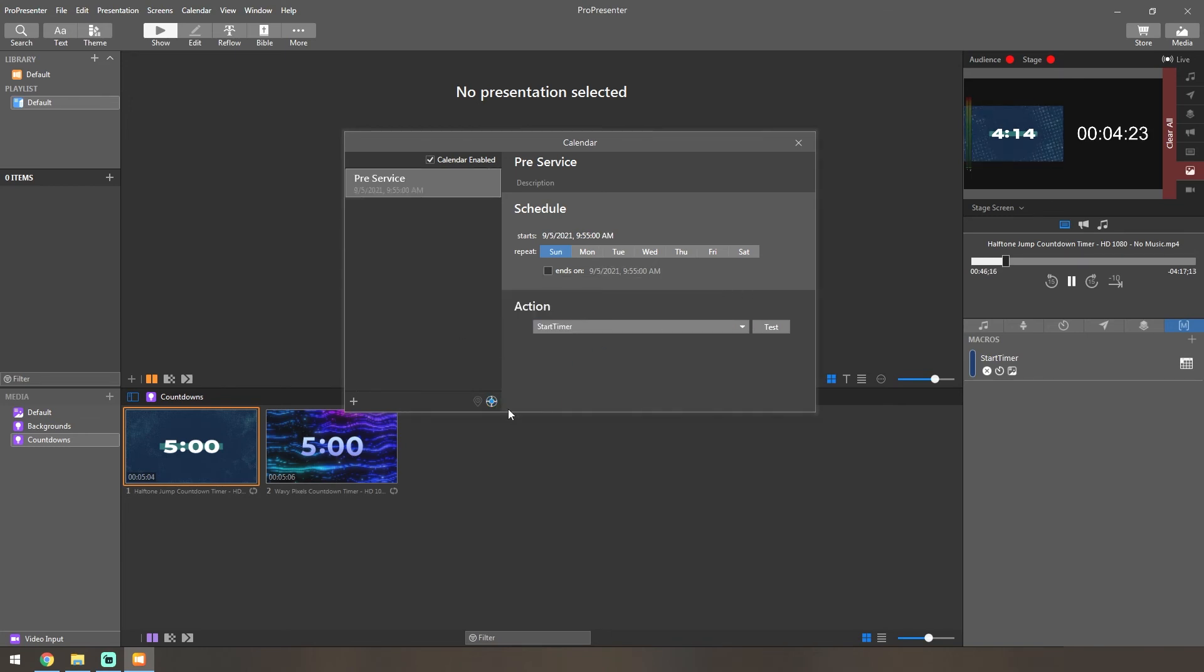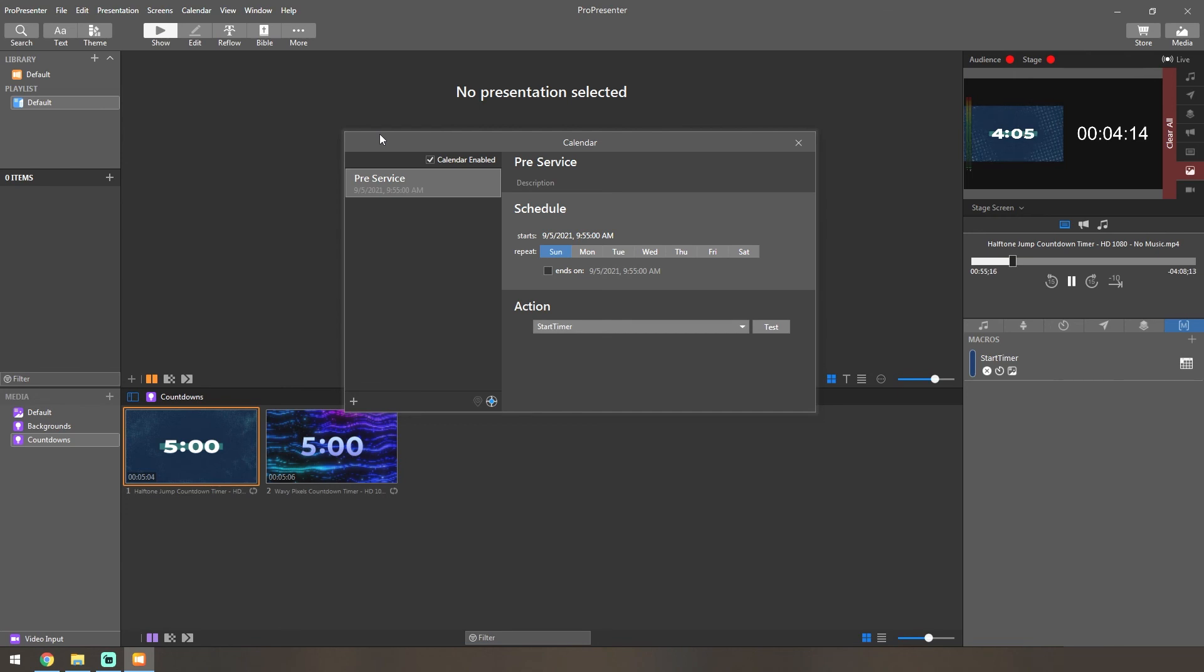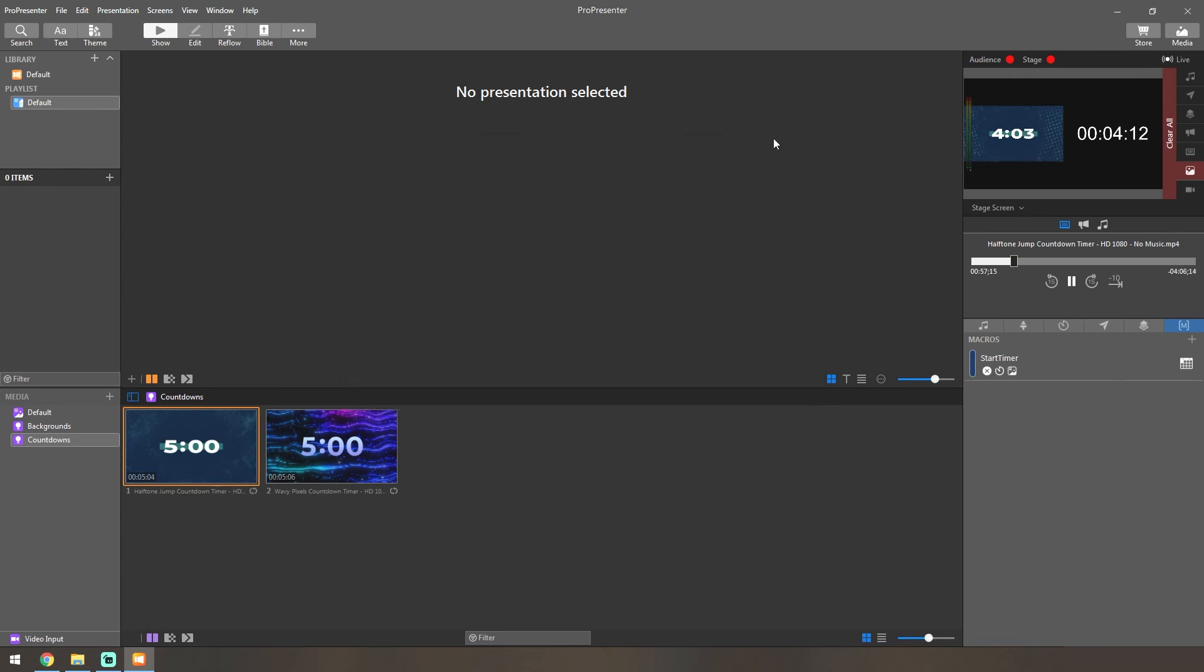Or you can just keep this unchecked and you'll basically compress it all to make it a little easier to read if you have multiple events happening. Once you're done with that, you can go ahead and exit out and then wait for your time to start.